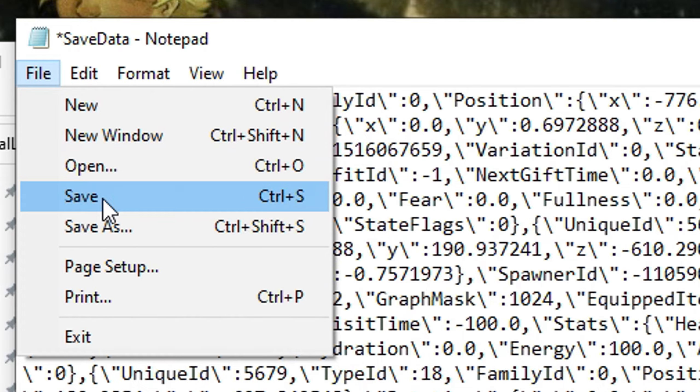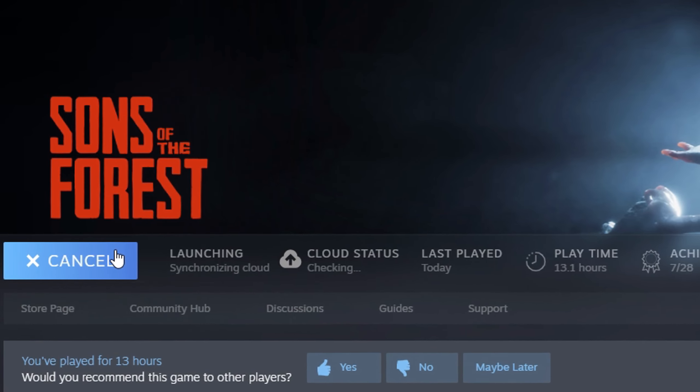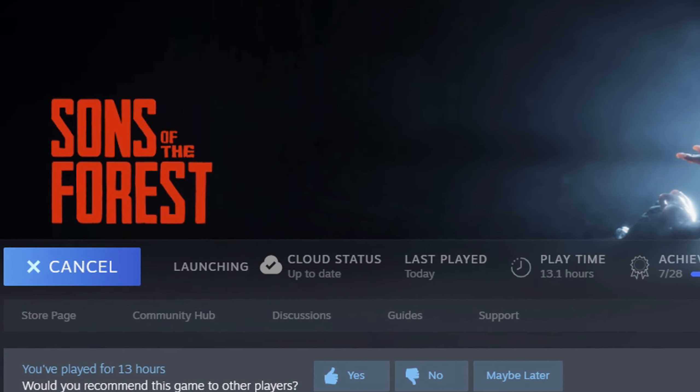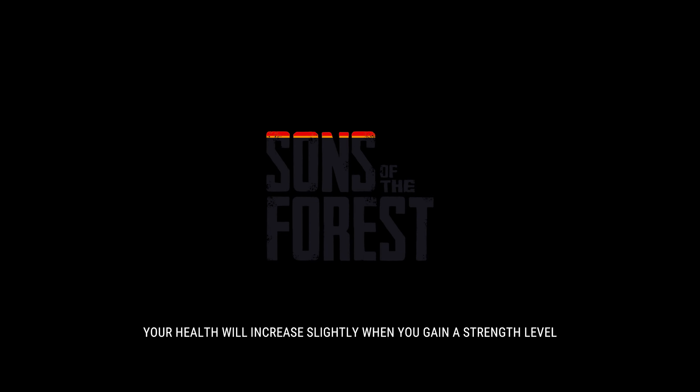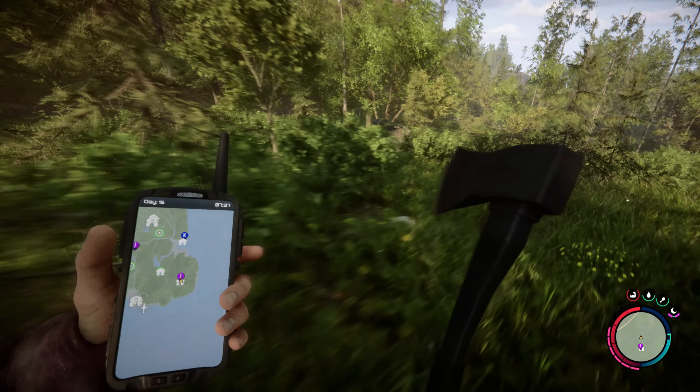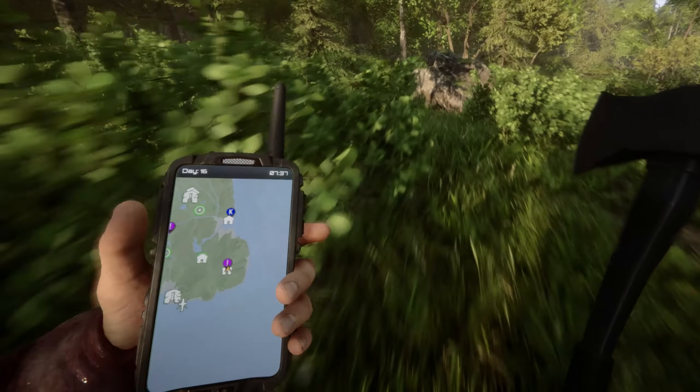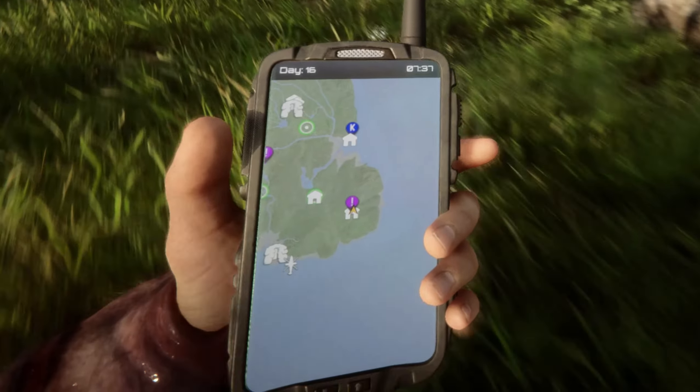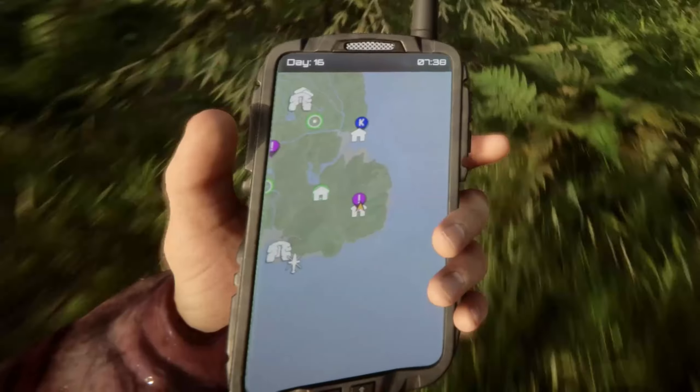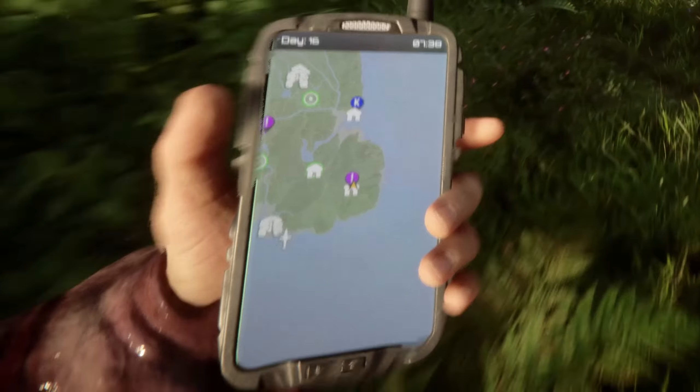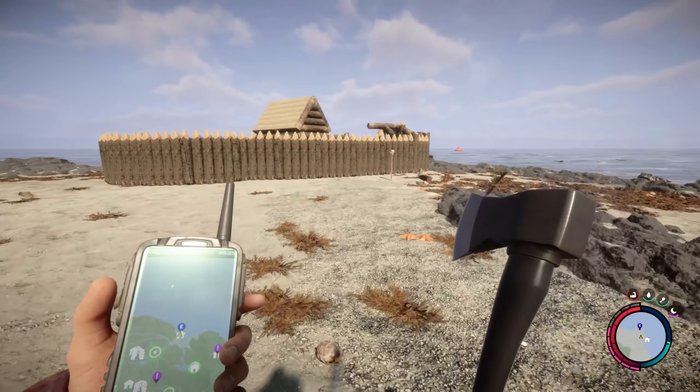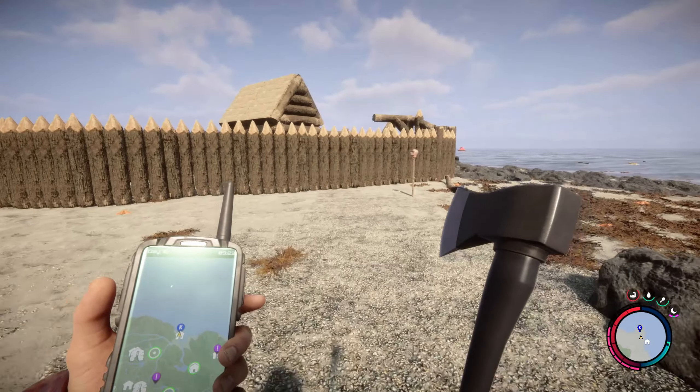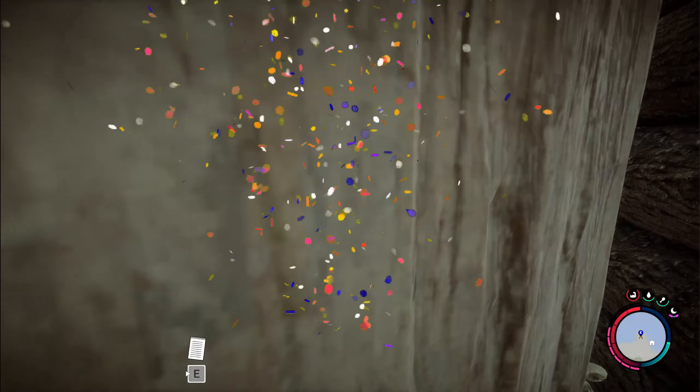Save once more and let's start up the game again. Remember to load the younger save, and if you're ready, just open your GPS and track down the K symbol. It should be the place where Kelvin died, which in my case was our base. And Kelvin is back!